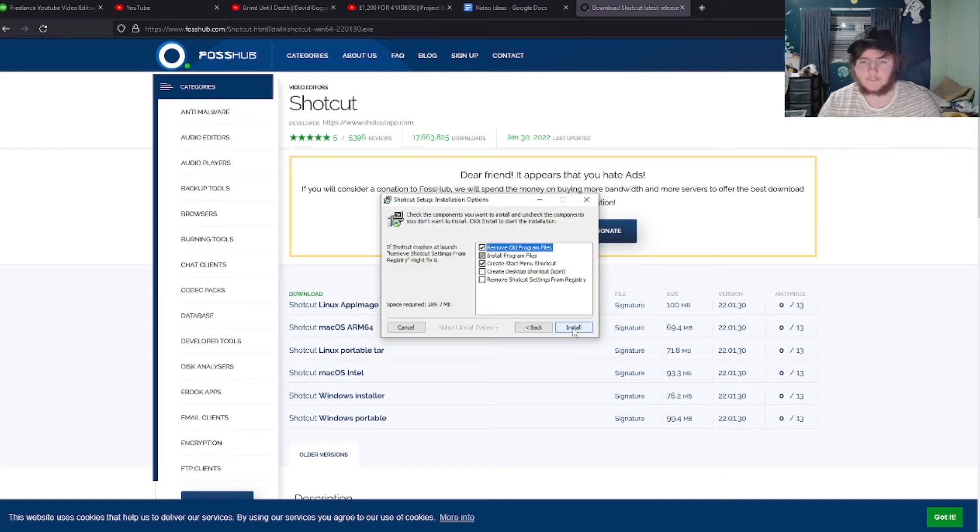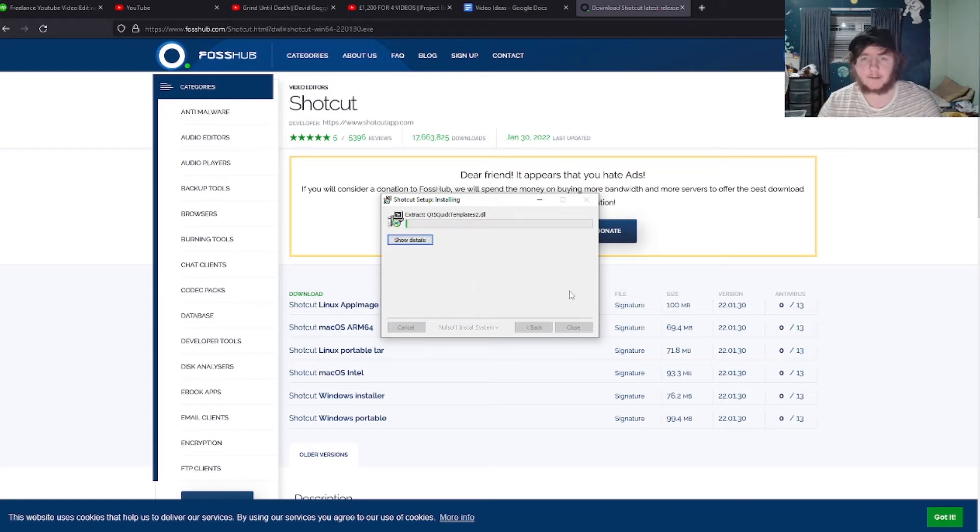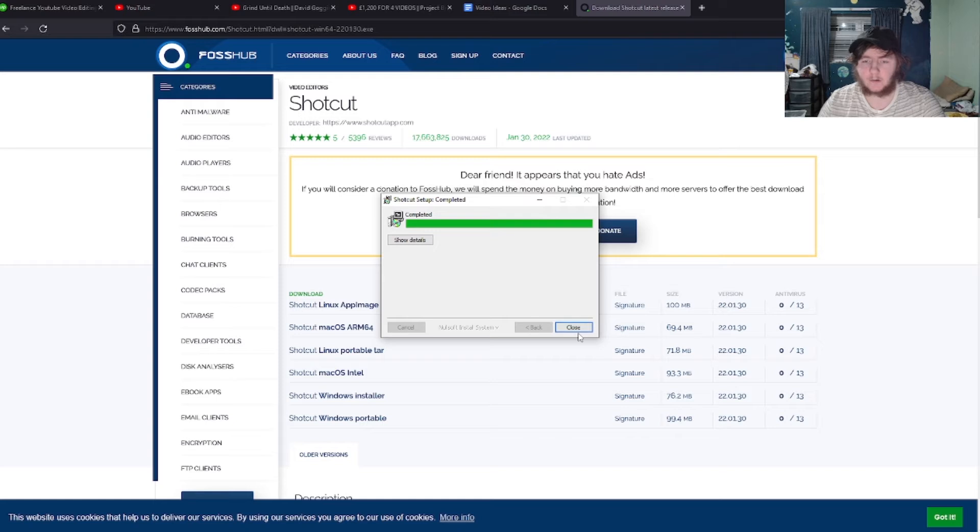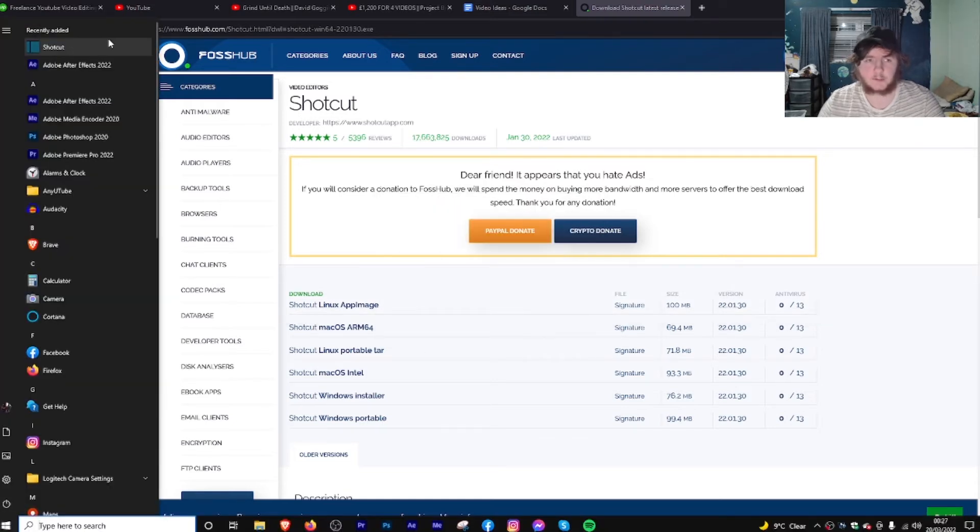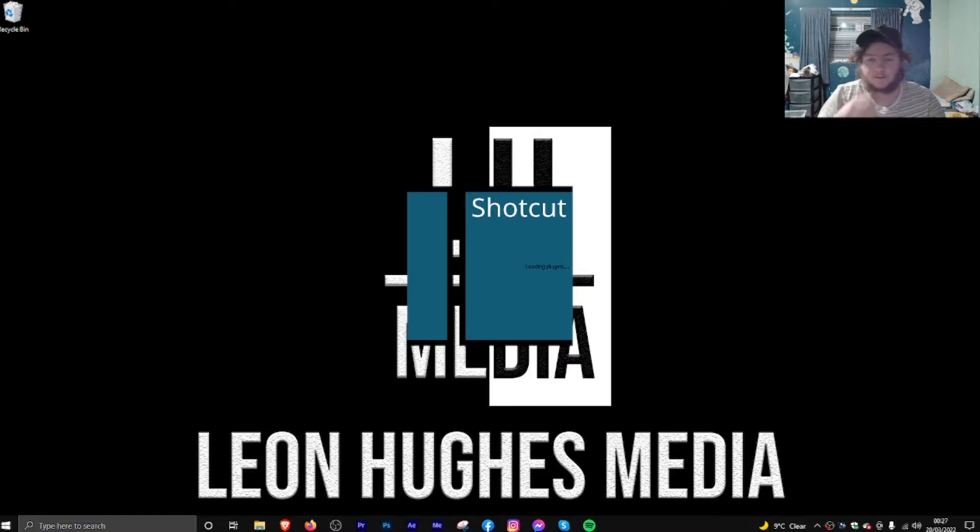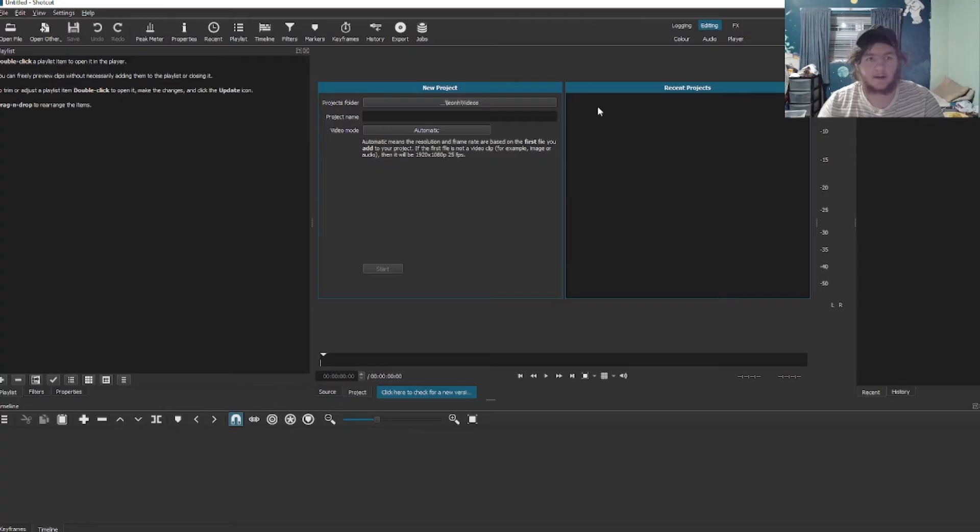And then just click install and now let it download. There we are, now just click close and go to the Windows startup menu and click on the actual program. Let it load and there you are, guys. Shortcut is now installed.